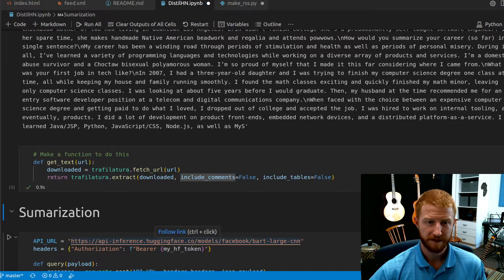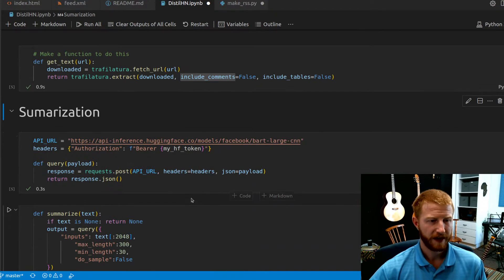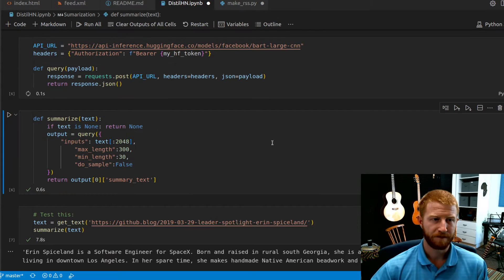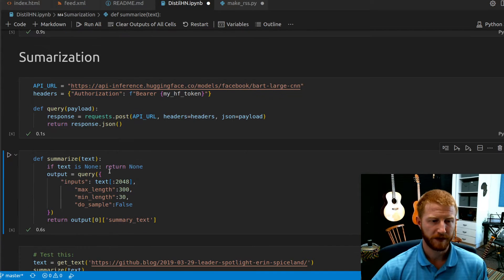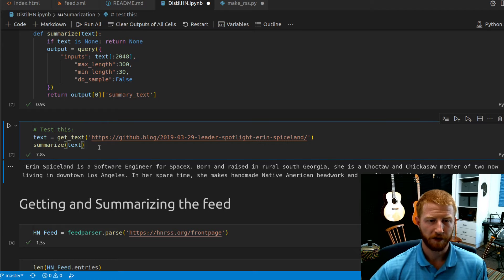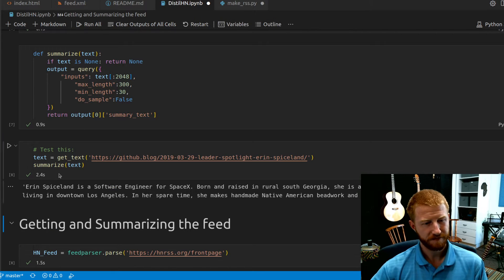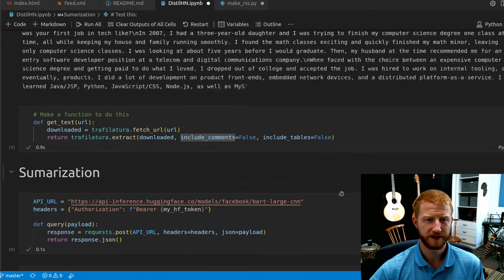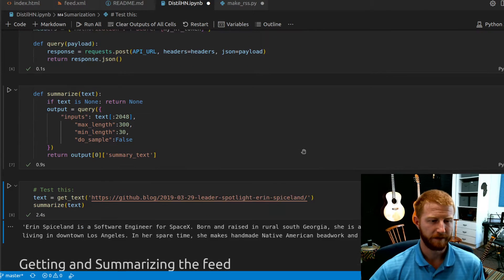In code, we follow their little code example — I've obfuscated my Hugging Face token but you'd put yours in there. We take the query they gave us, pass in our text as the input, and specify a maximum and minimum length. Then we grab the text from the website using our previous function and call our new summarize function. That gives us a nice little summary from all of that text.